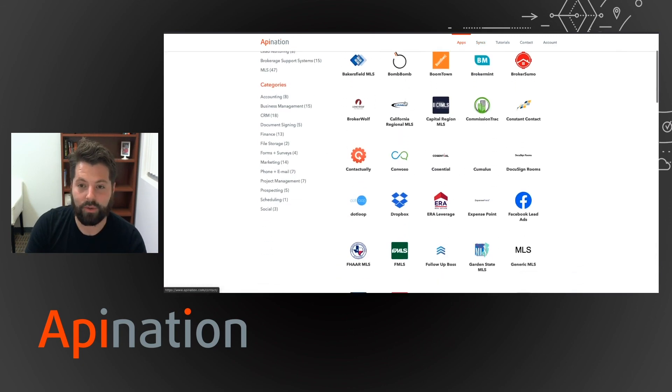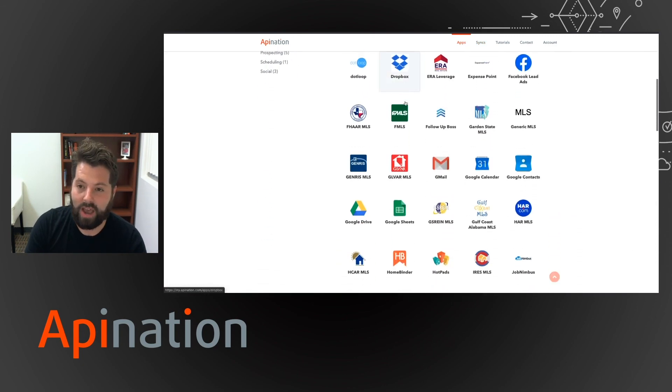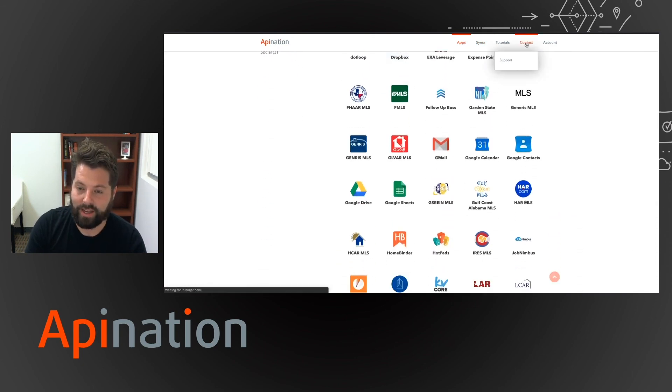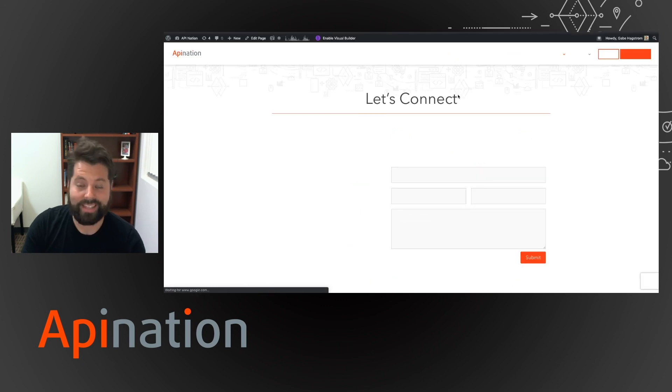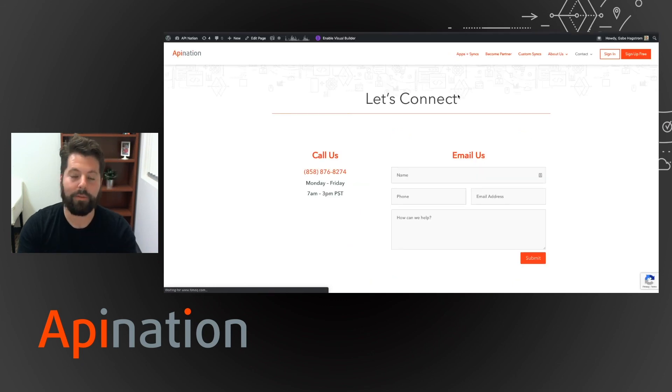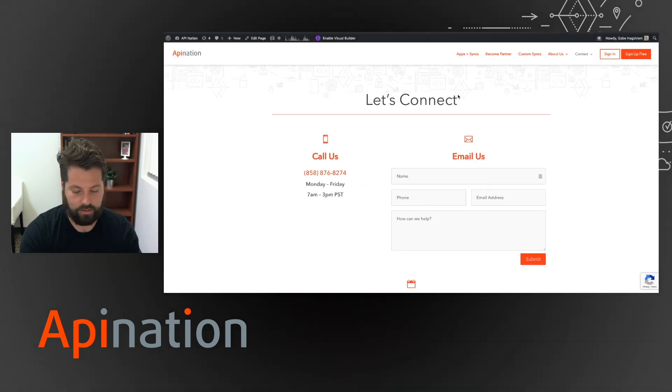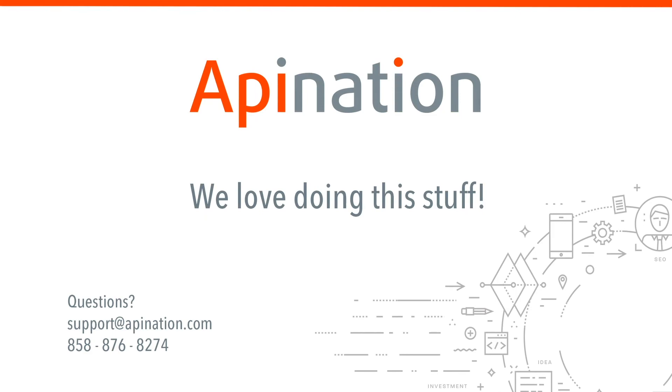So go ahead and take a look around. If you have any questions, click that contact and get in touch with us. We love helping you guys out. We love doing this stuff. So go ahead and take a look.